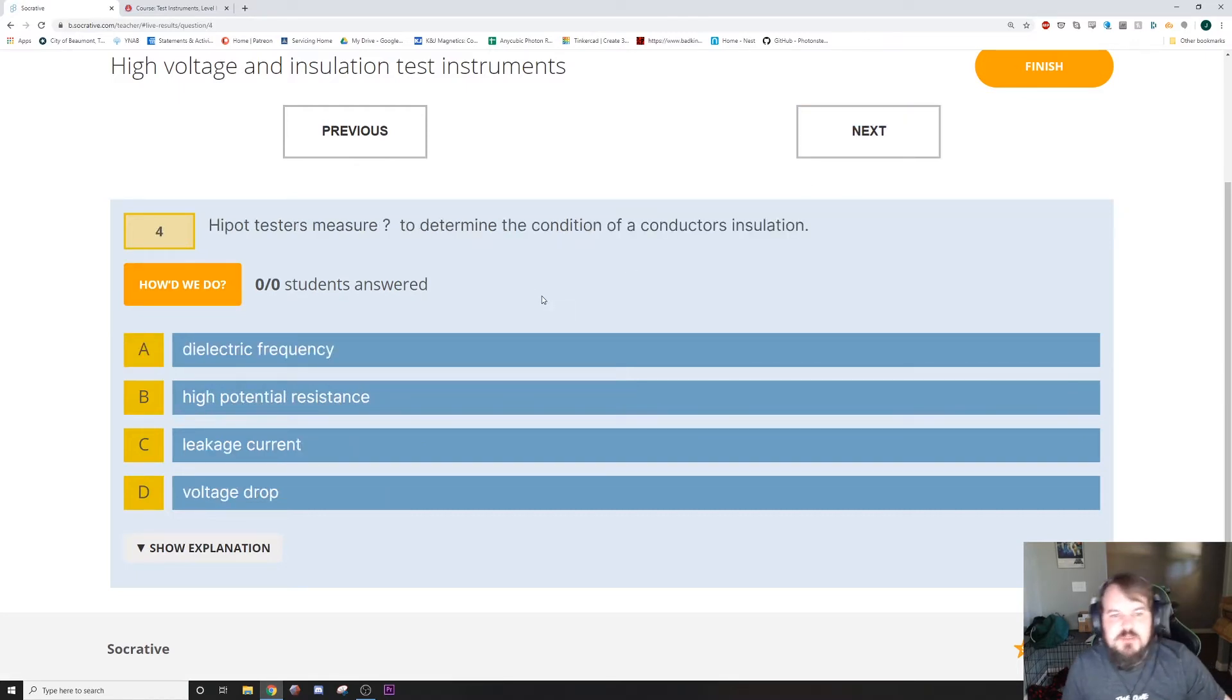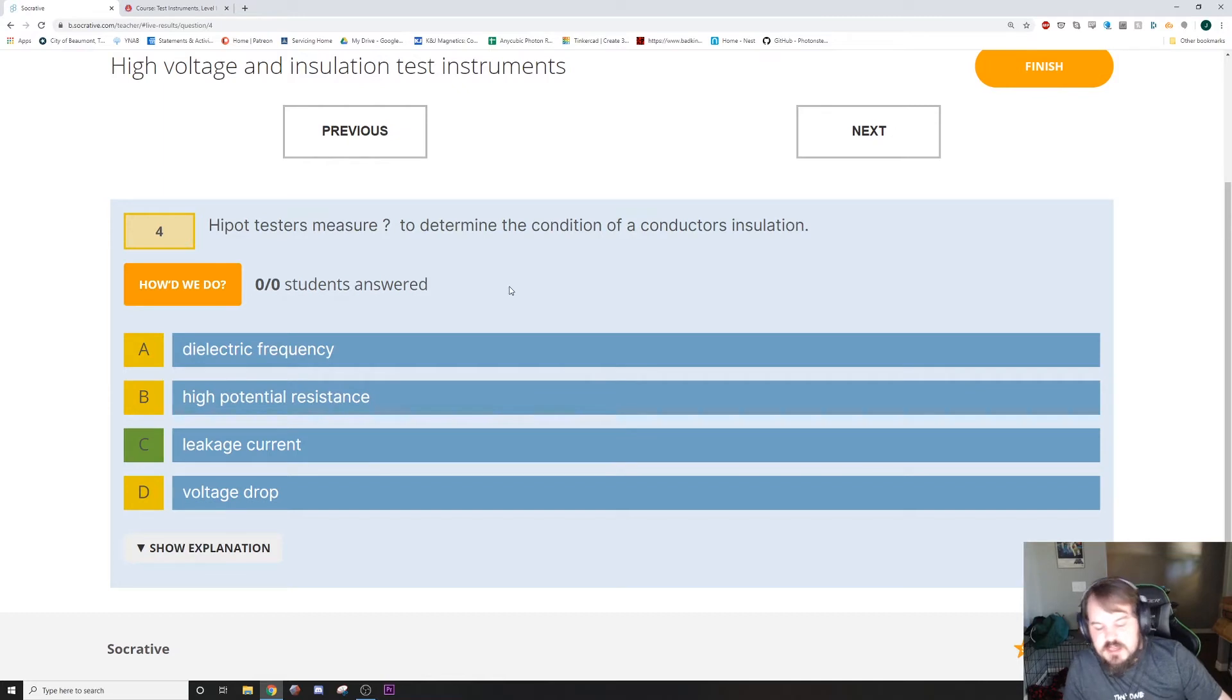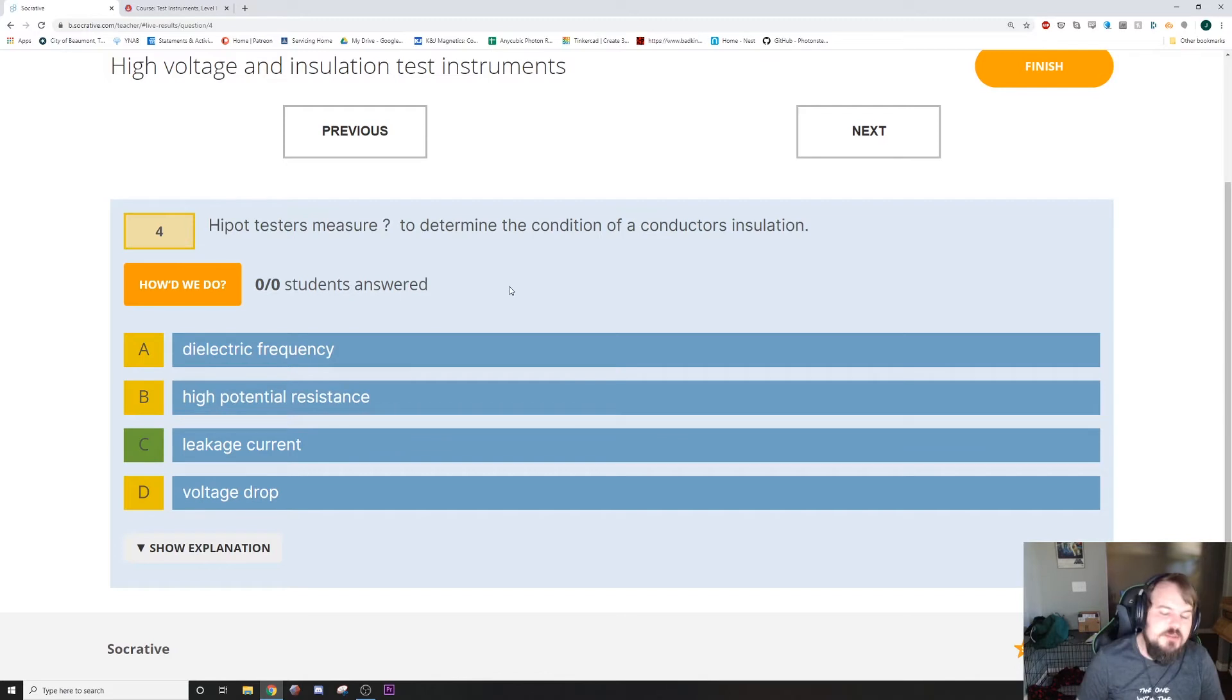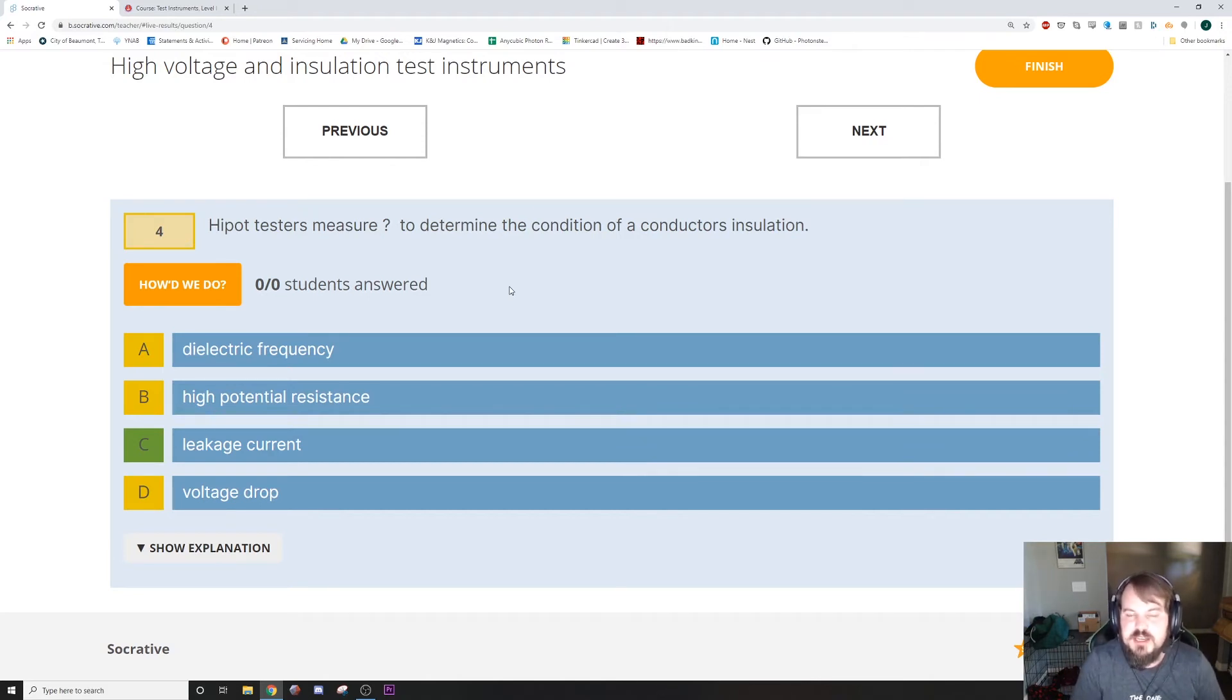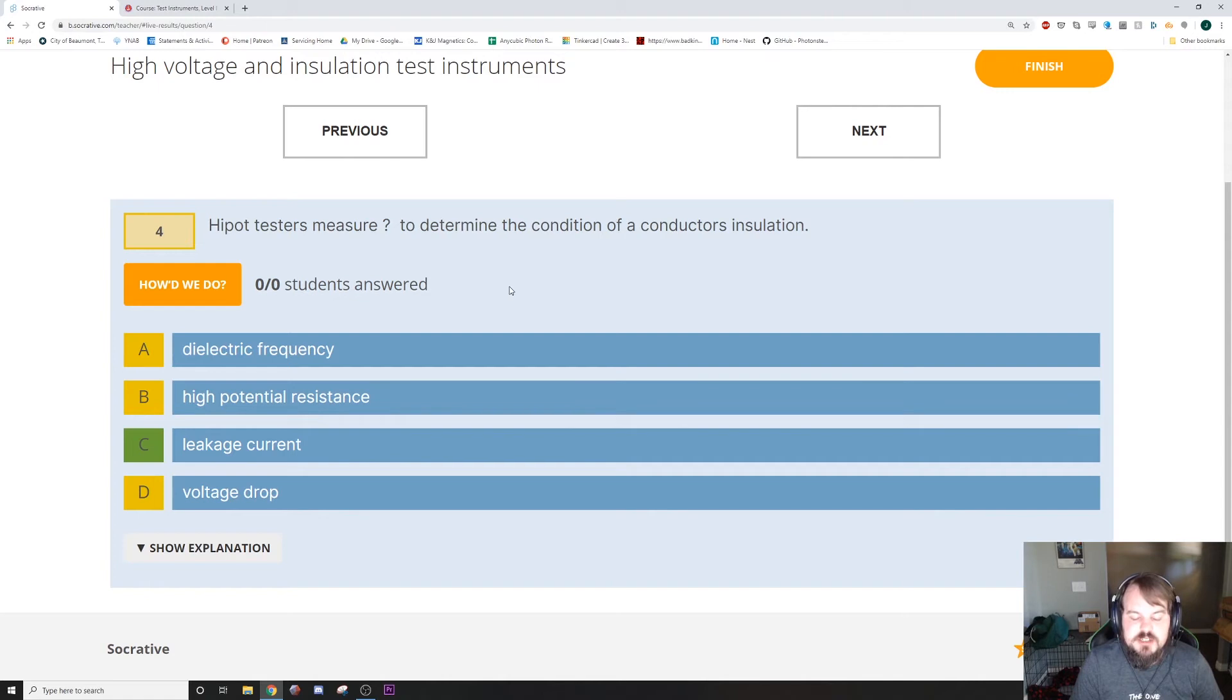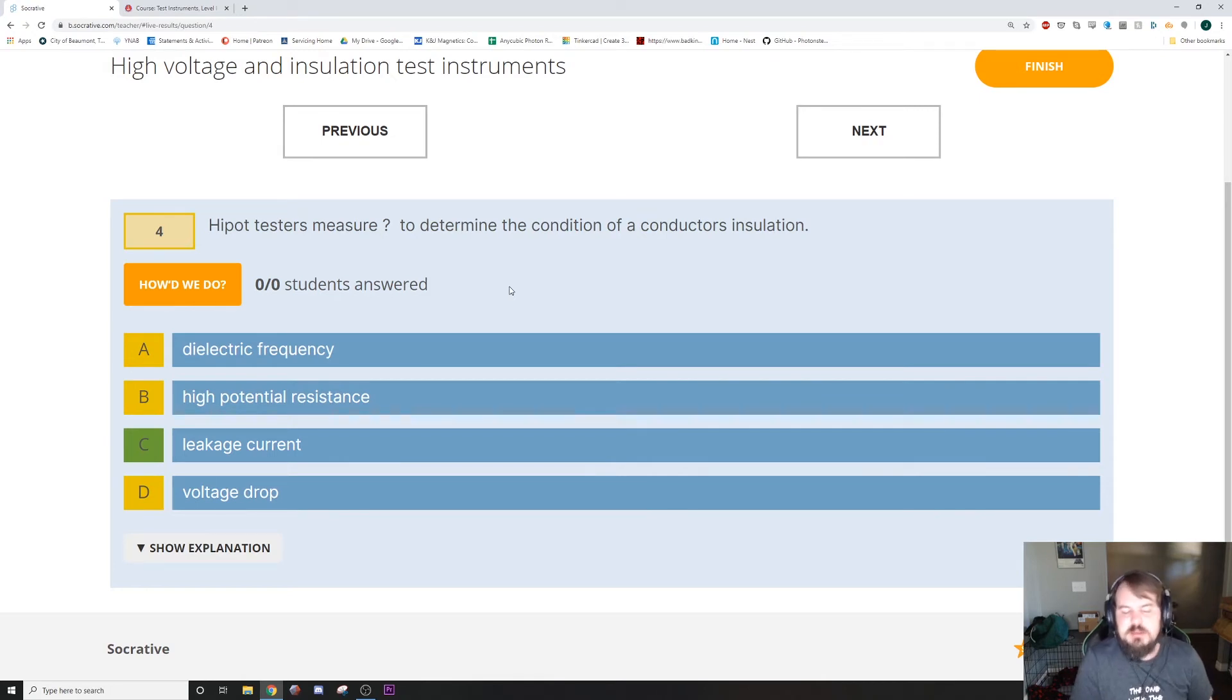Hipot testers measure leakage current to determine the condition of a conductor's insulation. What they do is they put an incredibly high amount of voltage on a circuit or on a conductor, and then measure how much voltage is getting through the insulation. They're actually a fairly dangerous piece of testing equipment.